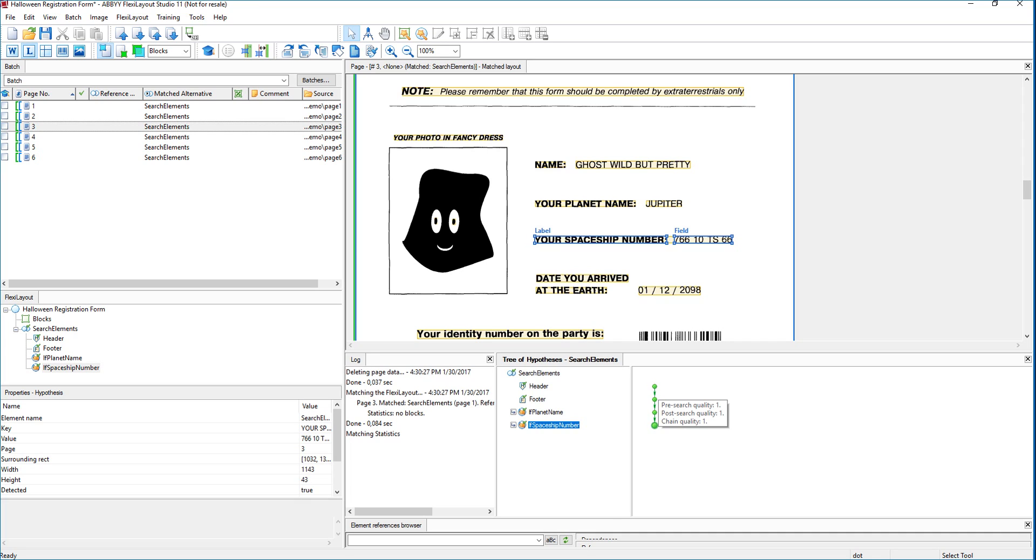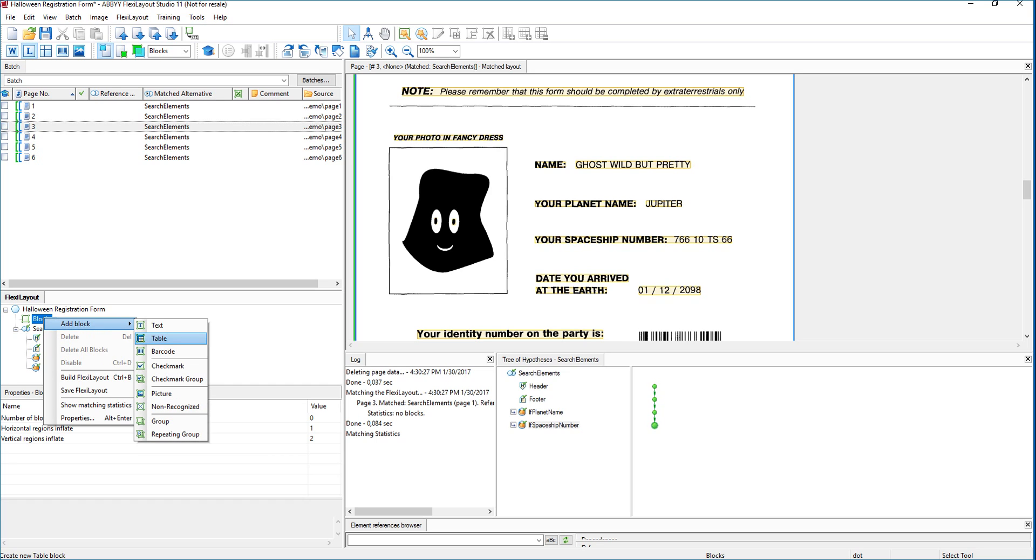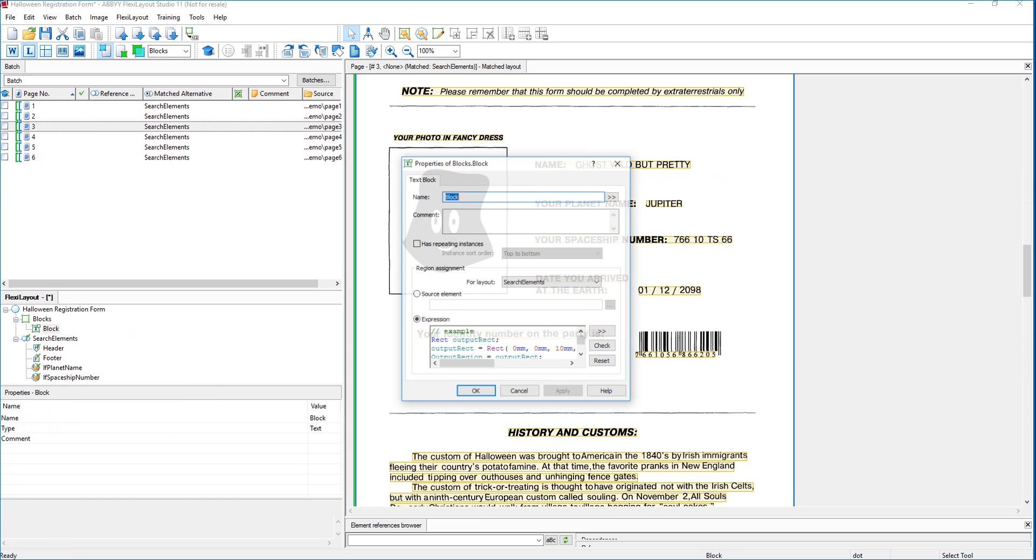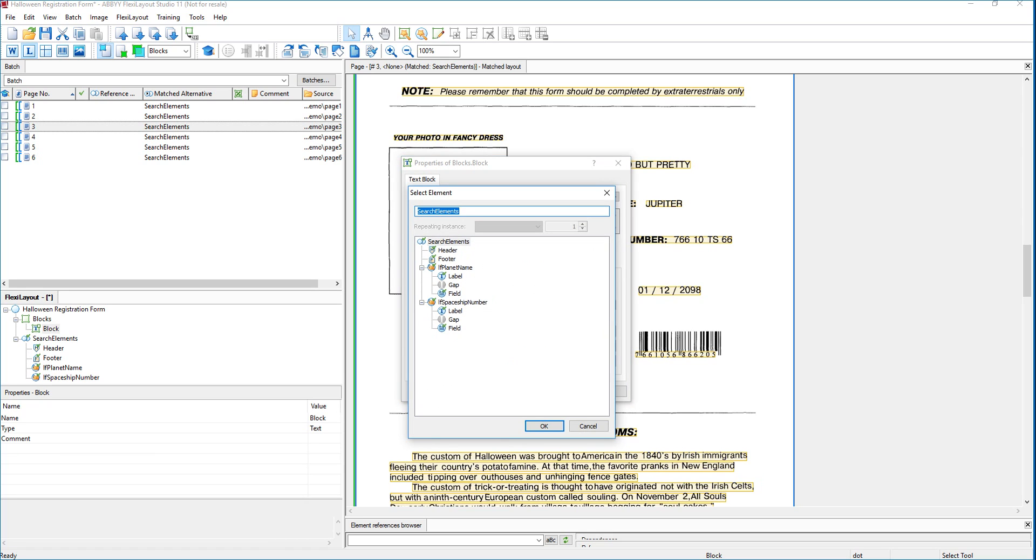So what we've done so far is we told the software where to locate planet name and where to locate spaceship number. So now that we've told it where to locate it, we want to tell it to return that to us for referencing in our OCR verification processes. And the way that we do that is we map these elements to blocks. So we're going to return a block, which is text, and we'll make it an intelligent block. We'll call it planet name. And then we want to tell the software that this planet name comes from that field, planet name. And we actually don't want the label, but we want the field itself.